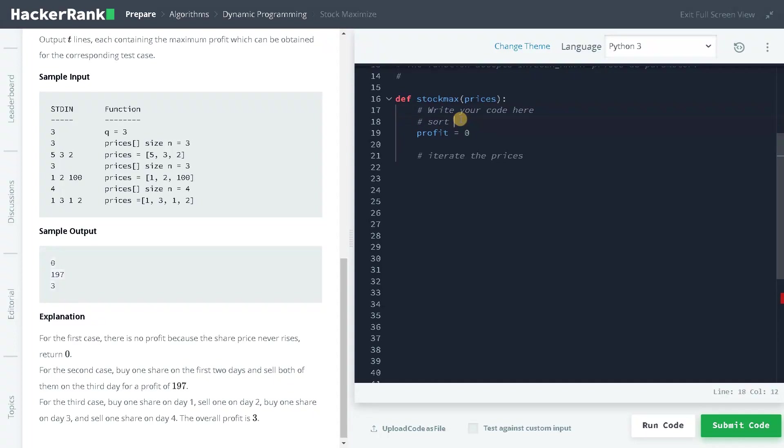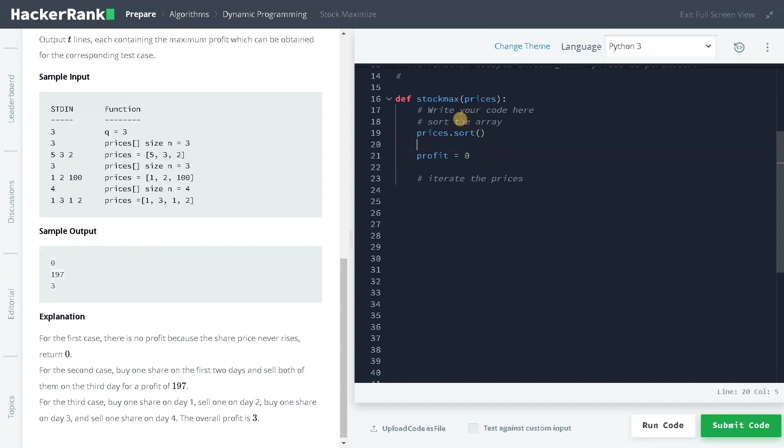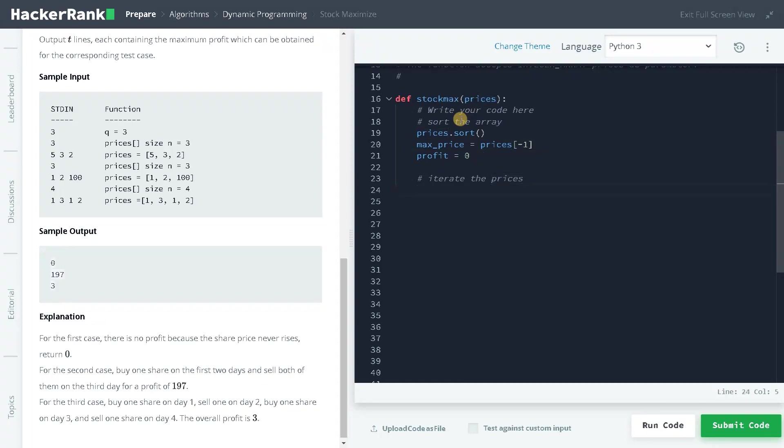Sort the array: prices.sort(). I'll also have a maximum price, so max_price equals prices[-1]. I'm just taking the last element as a maximum price.